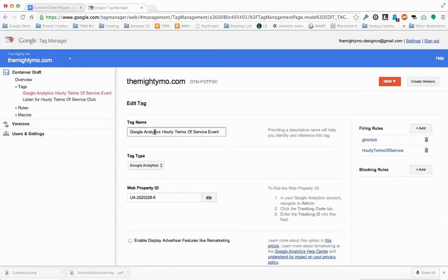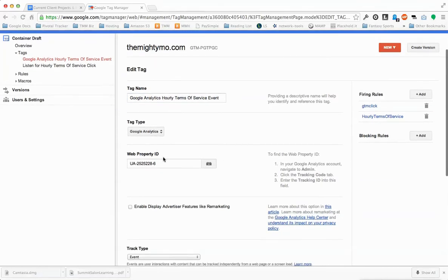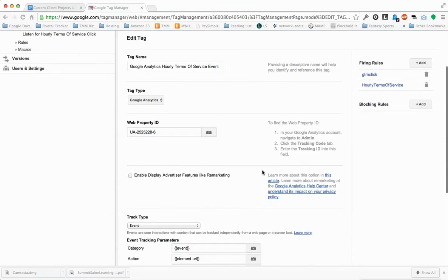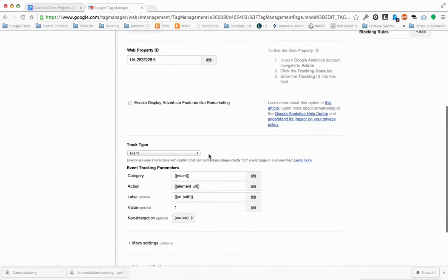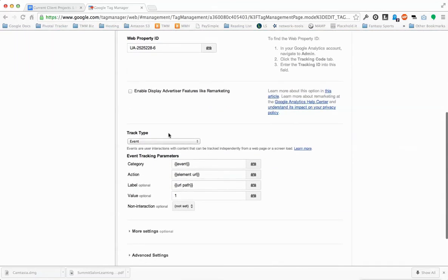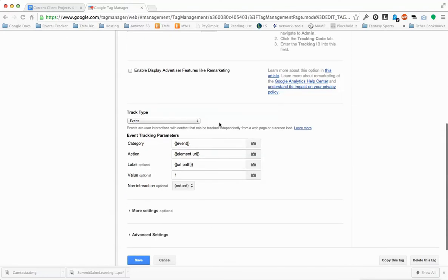We're going to create this second tag here. Give it another arbitrary name — this can be anything you want. Select Google Analytics from the tag type. Put your Google Analytics property ID in there. Then down here, under Track Type, choose Event from this dropdown. In the Category, choose Event.